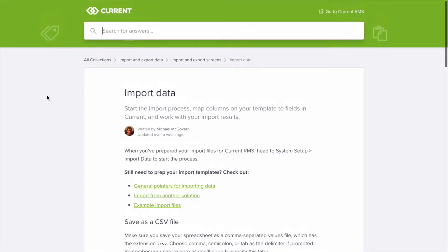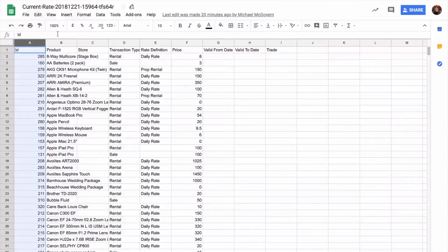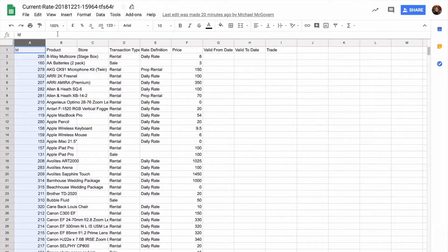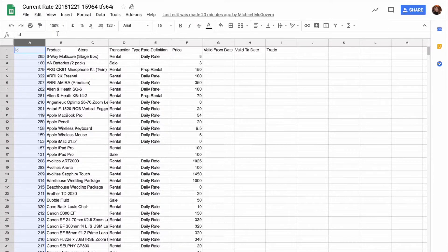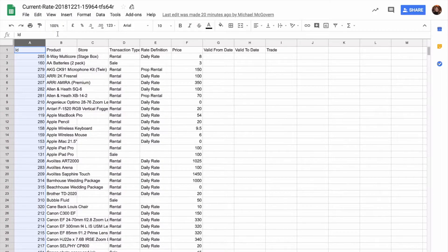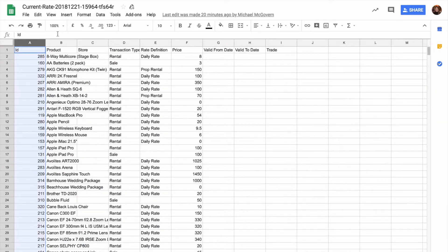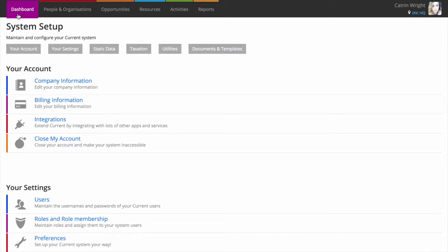Current's modular approach to data means that it's also really easy to update information in future. Looking to update your rates at the end of the season? Export a simple spreadsheet with all of your rates listed, make some changes and then re-import. Keep in mind that the ID column should be left intact to update existing records and blank to create new ones.